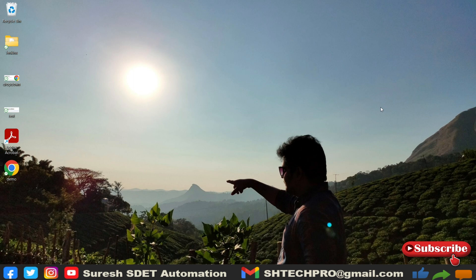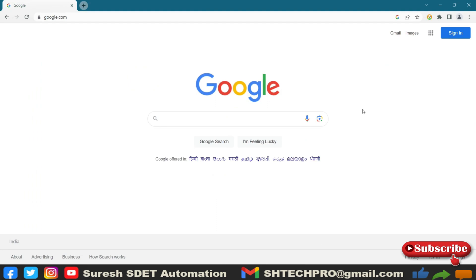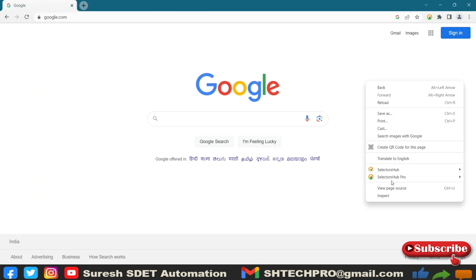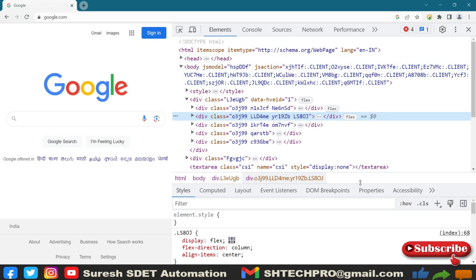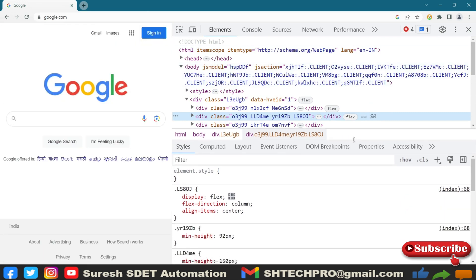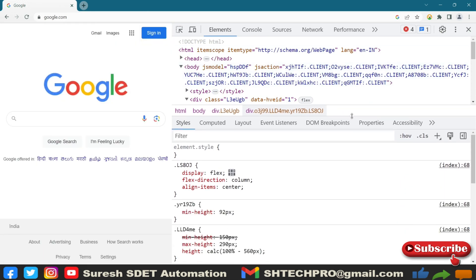So with that, I will take a tool which is SelectorHub. Let me go to the browser here and I will inspect this page and go to the elements. And if you have the SelectorHub tool in your system, if not, then I have created a session on SelectorHub, how to install that tool.